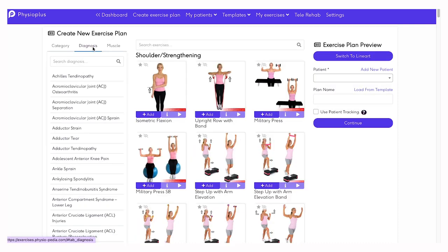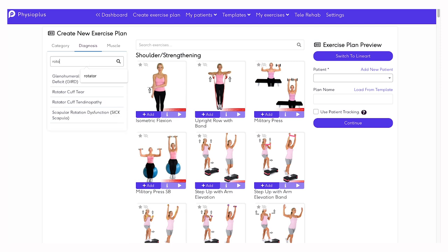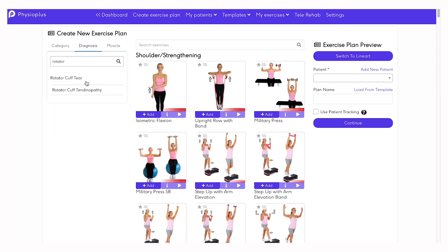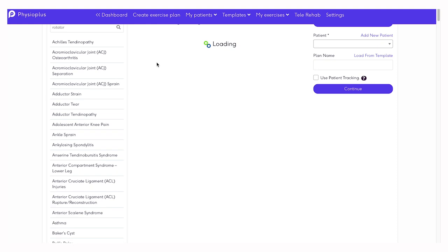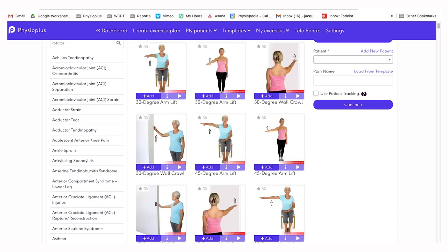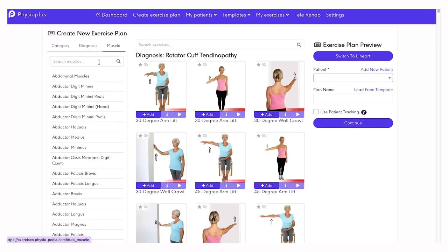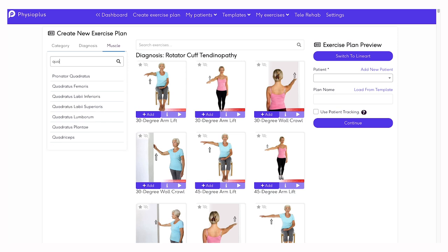You can also search by diagnosis or search for exercises related to a specific muscle, for example, the quadriceps.